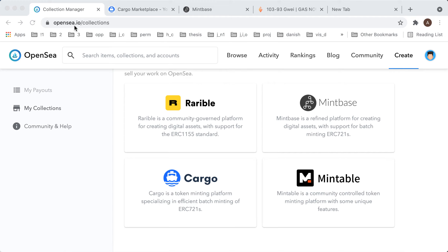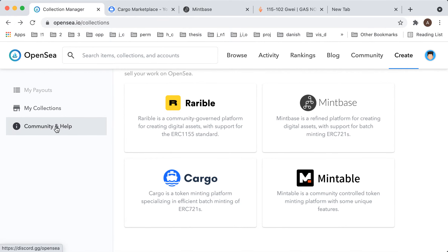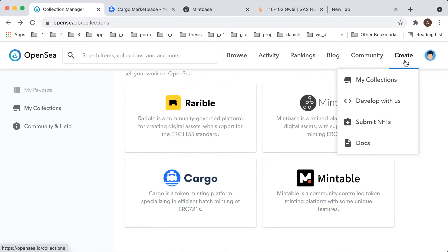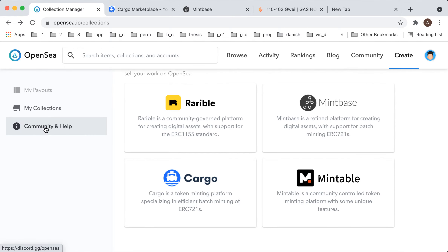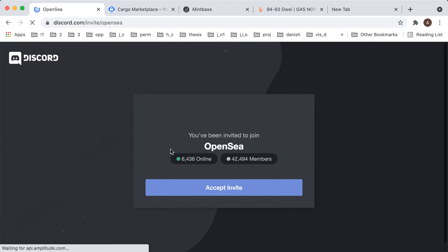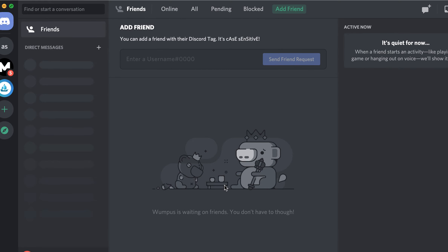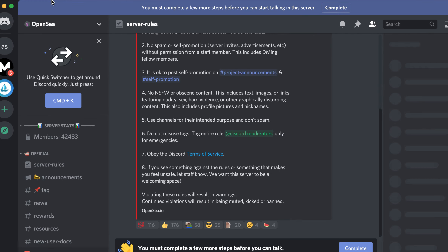So, how to contact OpenSea support. They have this option here — 'Community and Help'. If you go to 'Create', then 'My Collections', then 'Community and Help', it basically redirects you to a Discord server.